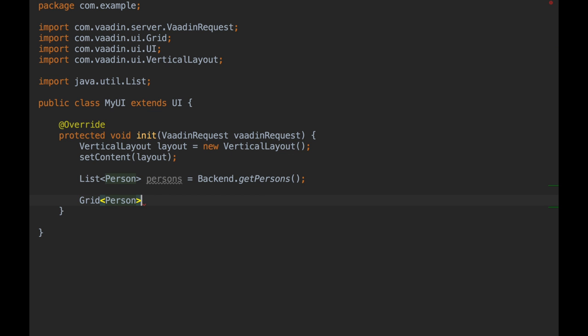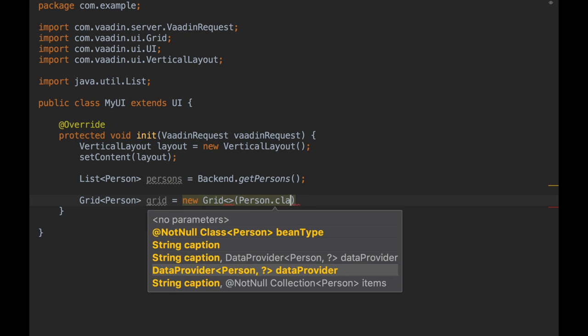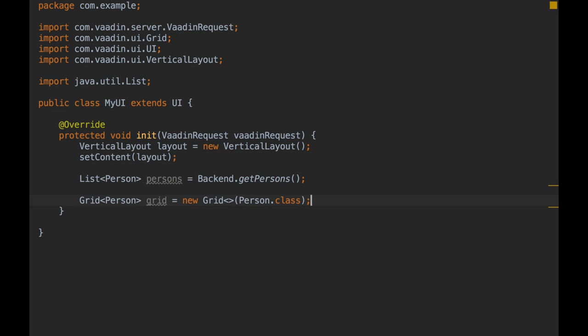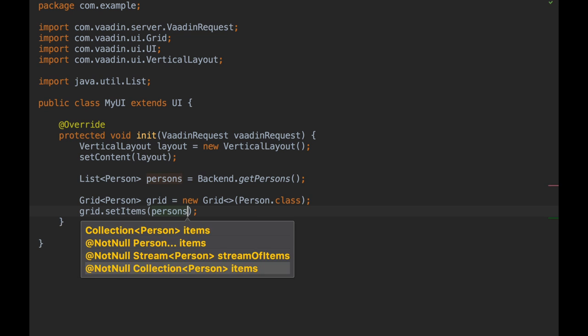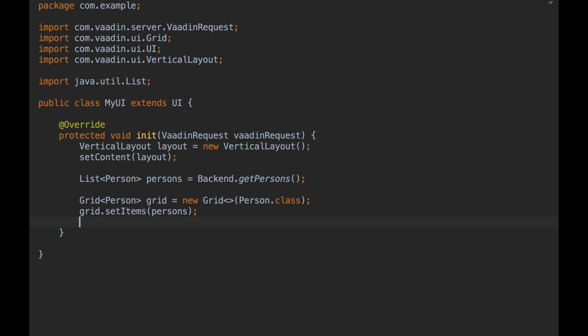Populating grid or select components is much simpler and more type-safe with Vaadin 8. All you have to do is pass a list containing the domain objects directly to the grid or select component. No need to wrap them with a container anymore.